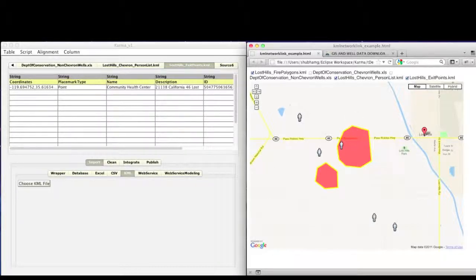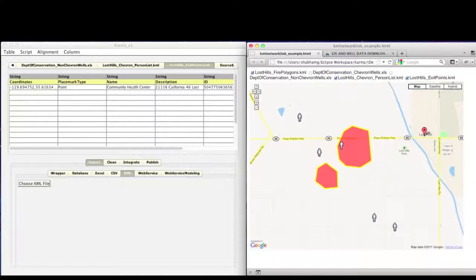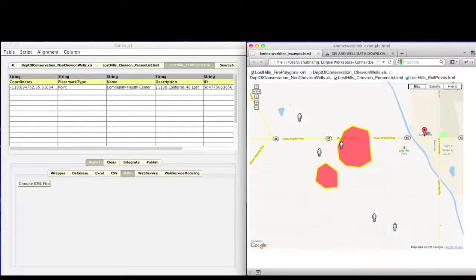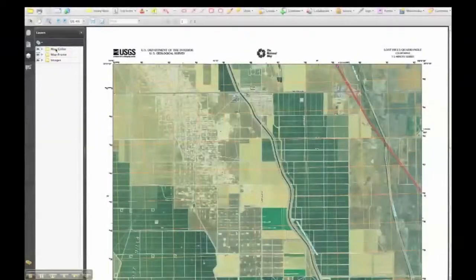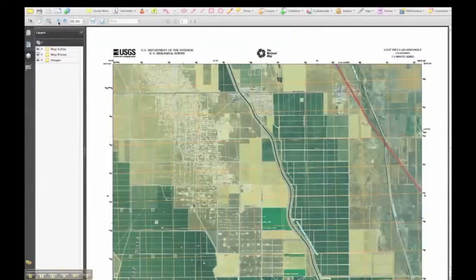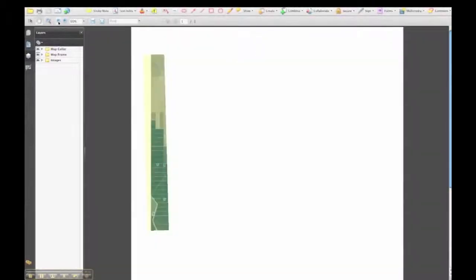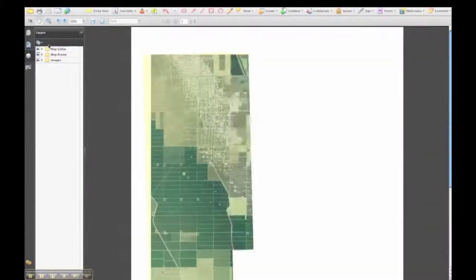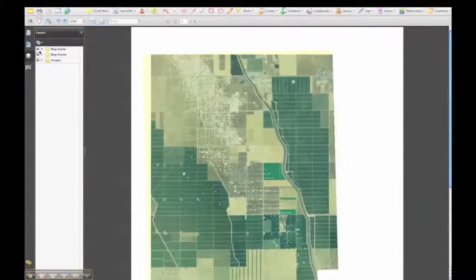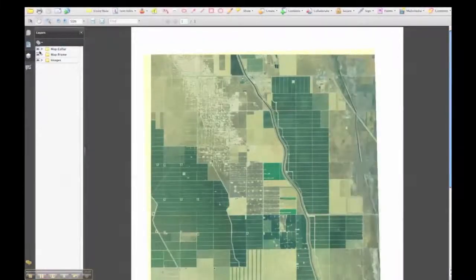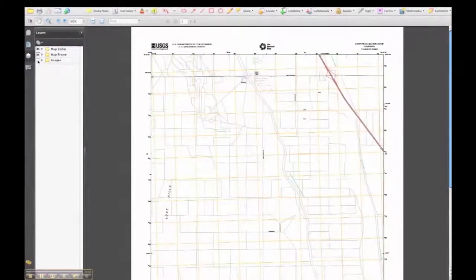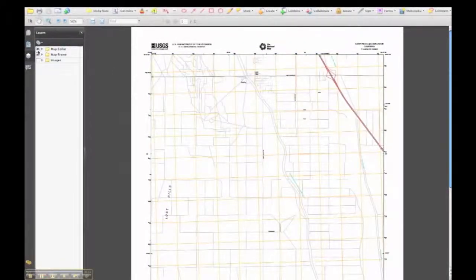So in order to get more street vector data, we are now going to show you how we can use our tool Strabo to extract road layers from a USGS raster map for Lost Hills. In this demo, we show that we use our map processing software Strabo to extract named road vector data from a USGS PDF map.